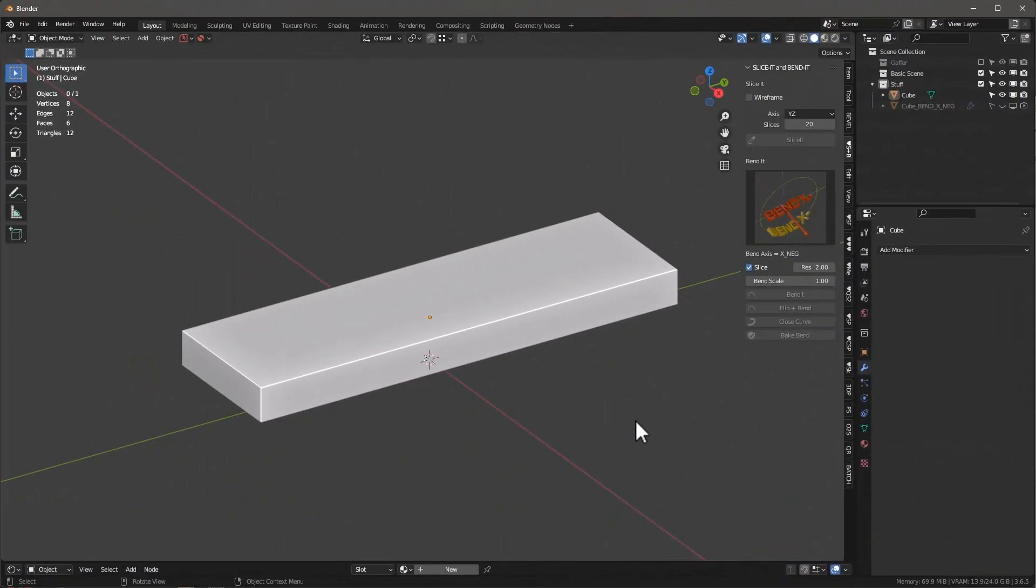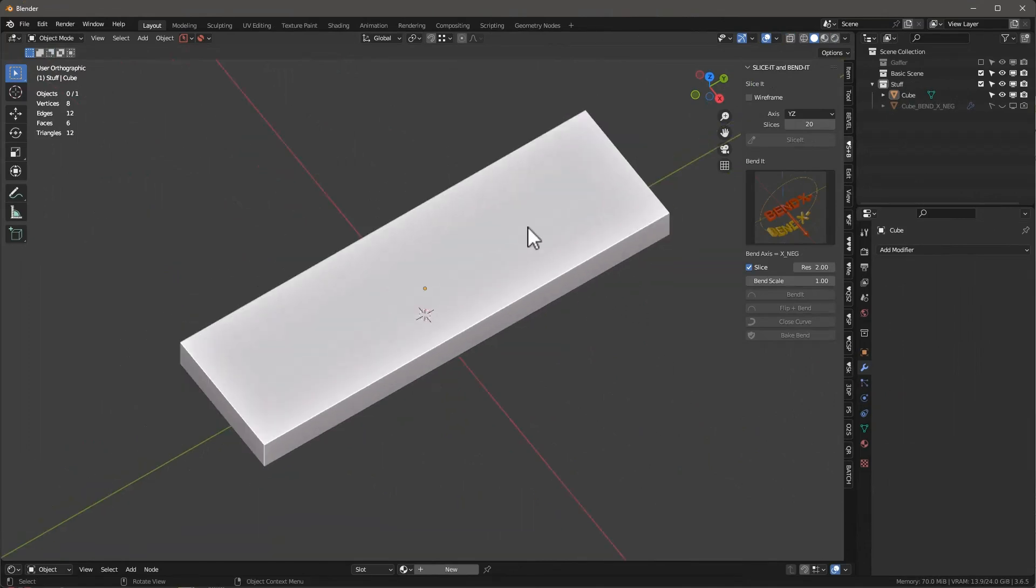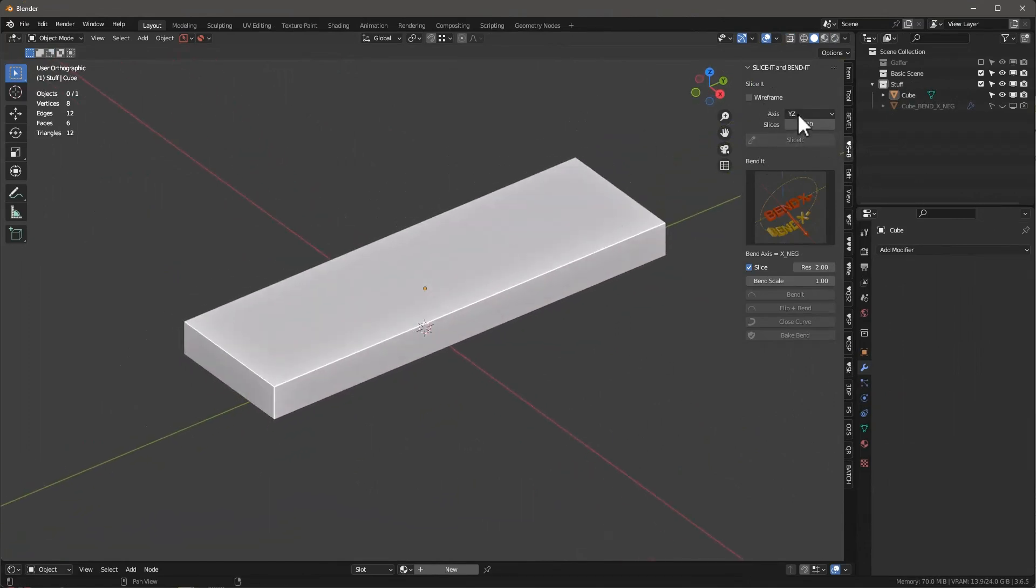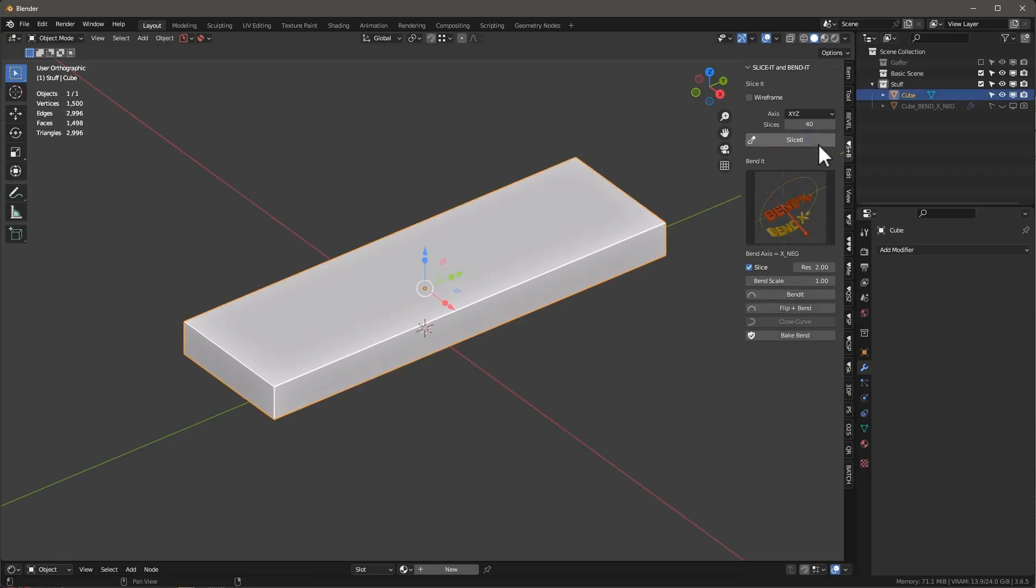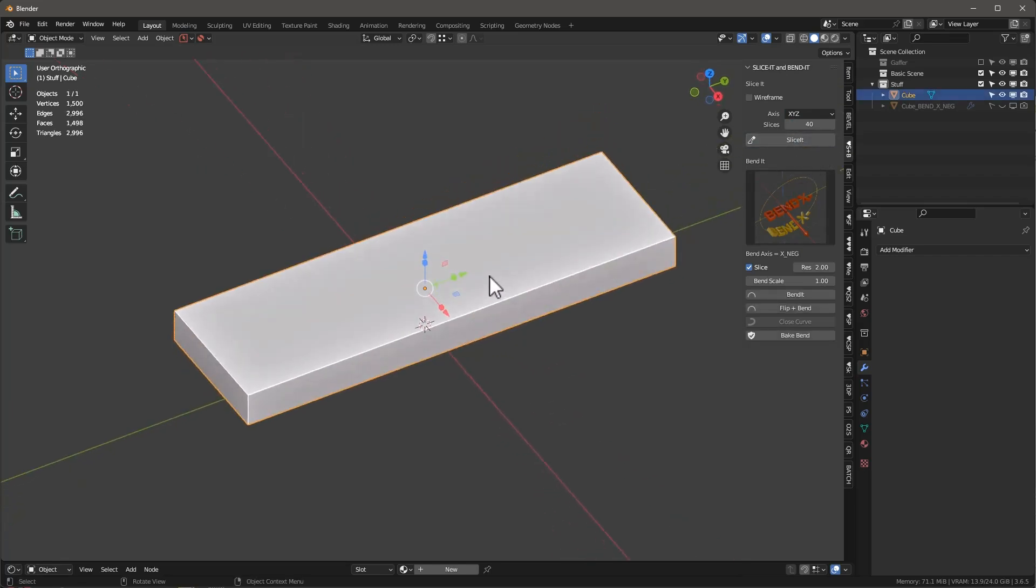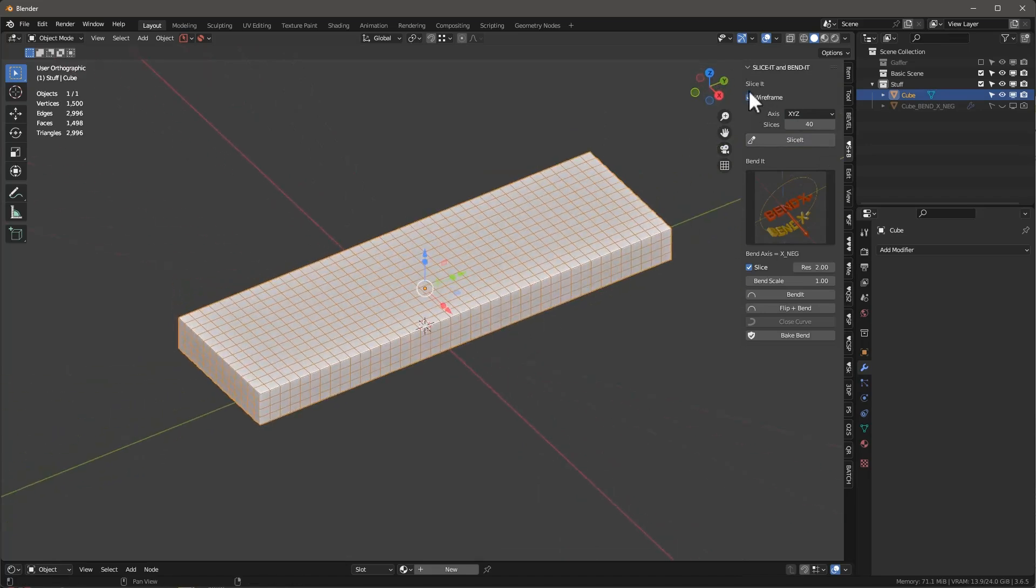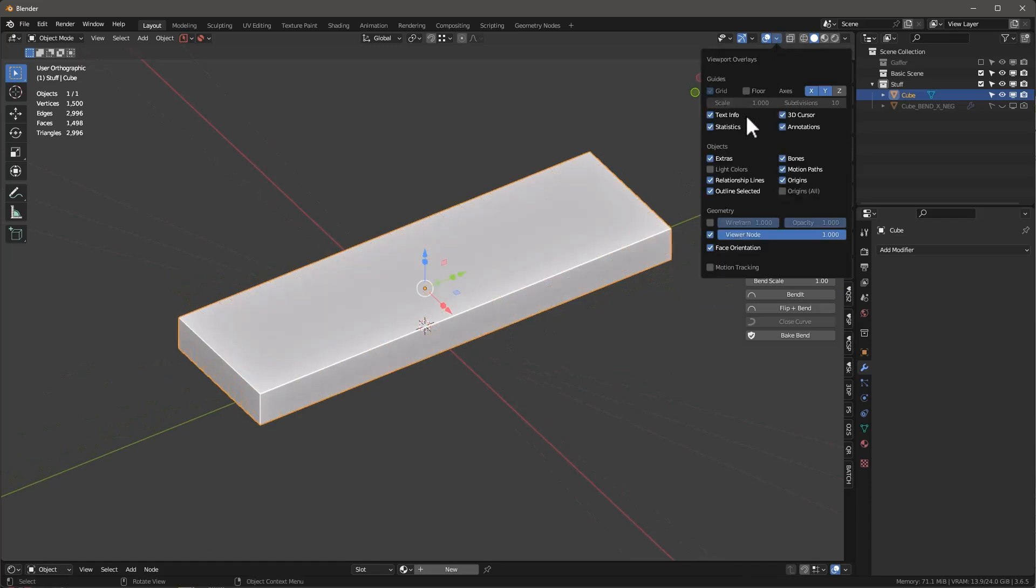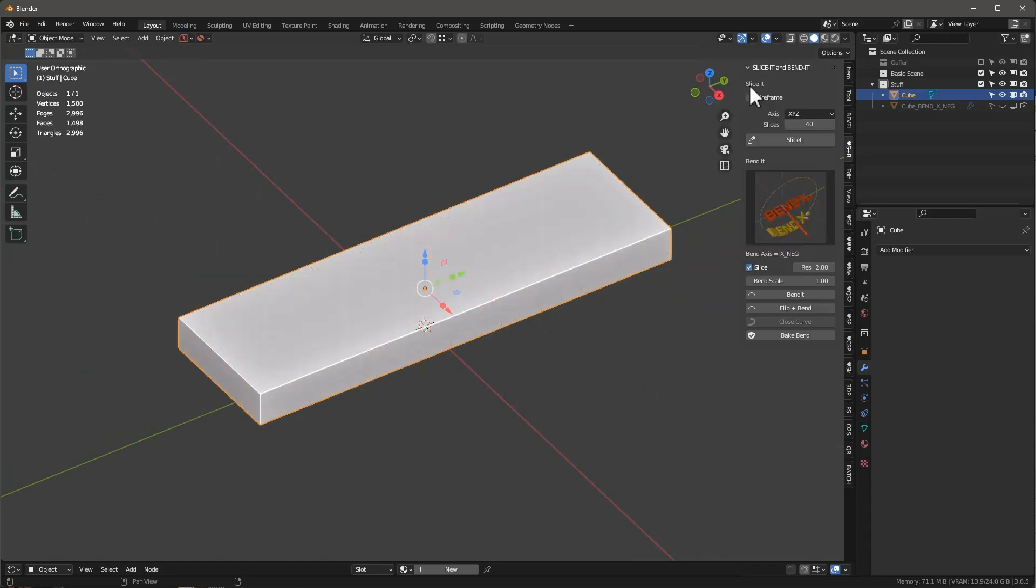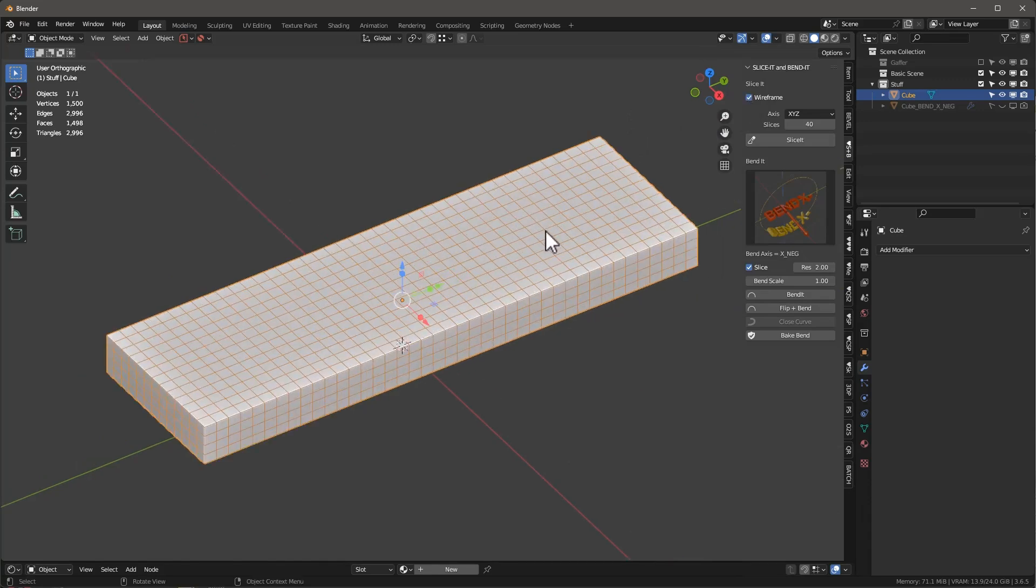So one control that works with both bend it and slice it is this wireframe. So let's say we want to basically slice this in all three axes. And let's give it 40. And we'll select that object. And we'll say slice it. Now, we don't know how dense that mesh is. We have no idea. And that's what this button does. It just toggles on the wireframe. It's literally the exact same thing as right here, toggling this. It just puts it right here. So we have a real fast way of looking at it.